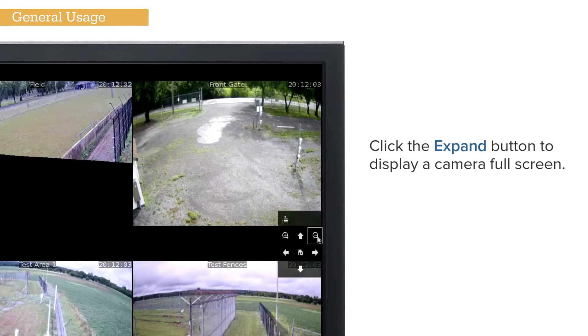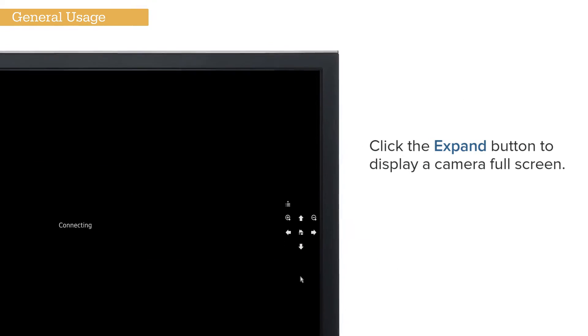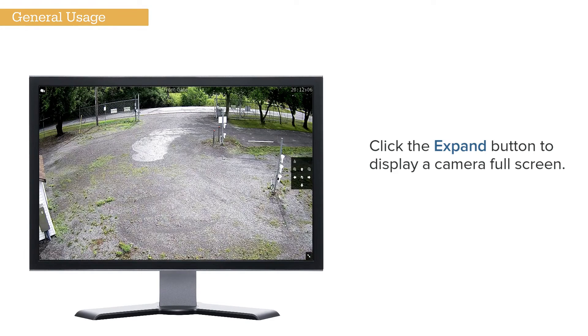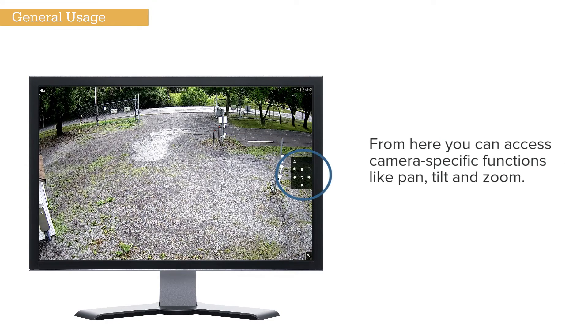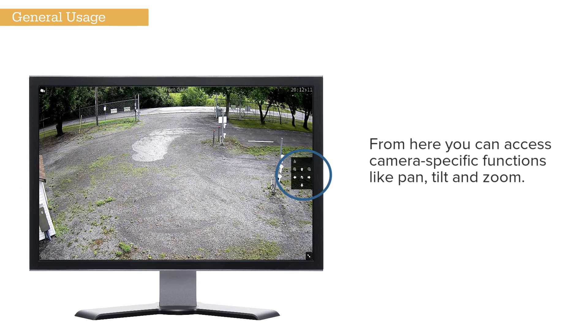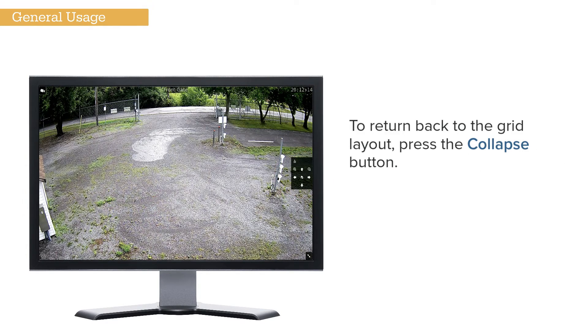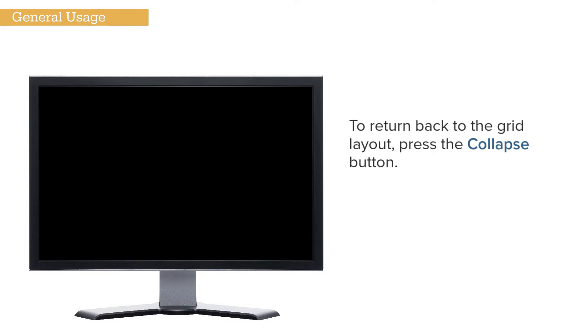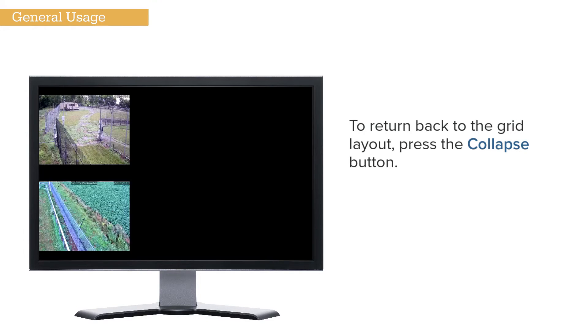Click the Expand button to display a camera full screen. From here you can access camera-specific functions like Pan, Tilt, and Zoom. Click the Collapse button to return back to the grid view.